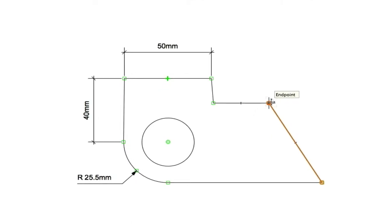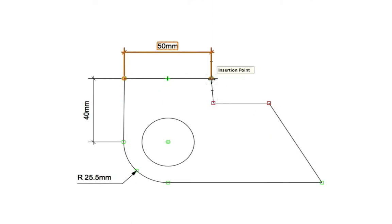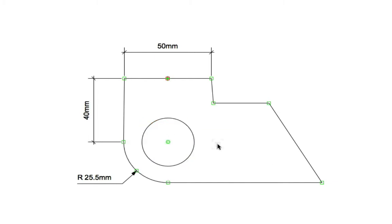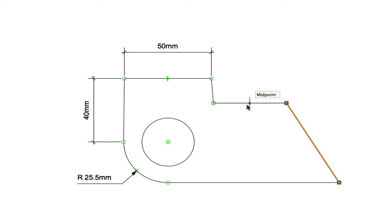Let's take a look at this basic 2D profile. Notice that there are coincidence constraints, there is also a horizontal constraint on this line, and here are some concentric constraints on the circle and arc. Now, if any of these objects are modified, all of the constraints behave properly, keeping the model as one concise unit.